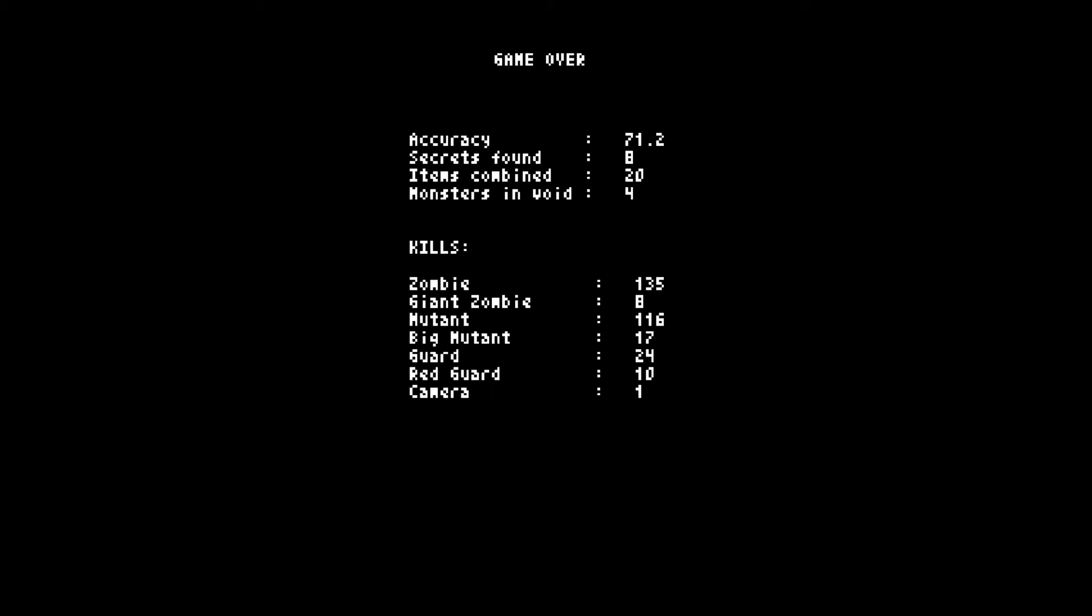71% accuracy overall. Meh. Could've done better. Monsters in the Void 4. I did fail my rocket shot on them. I should've made another. That's what I should've done. I had two cans, didn't I? I should've made another rocket. Oh well. I found 8 secrets apparently. 4 monsters in the void. Kill the camera. Whatever those guys do.